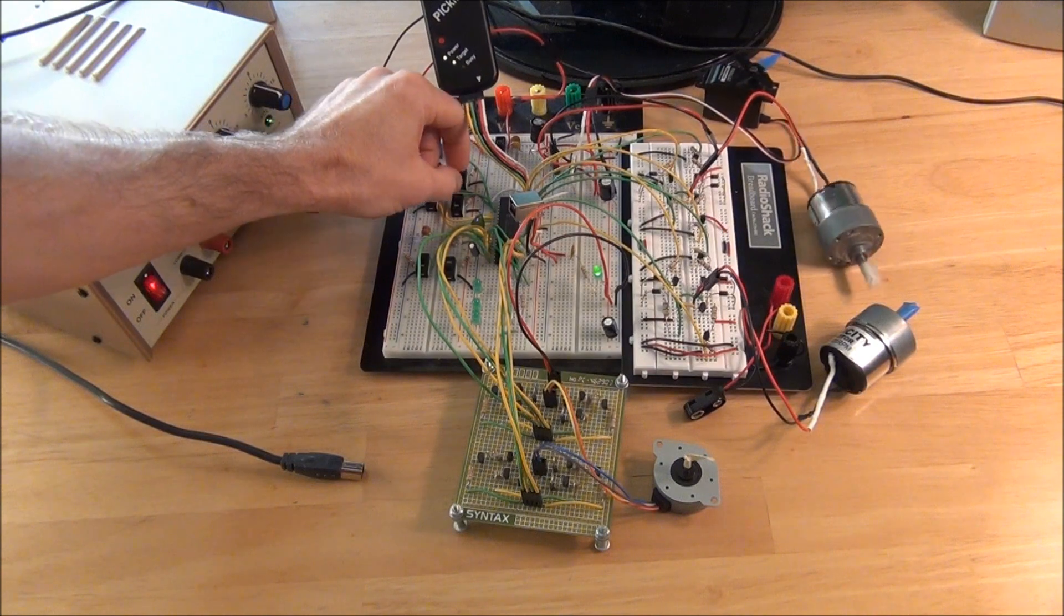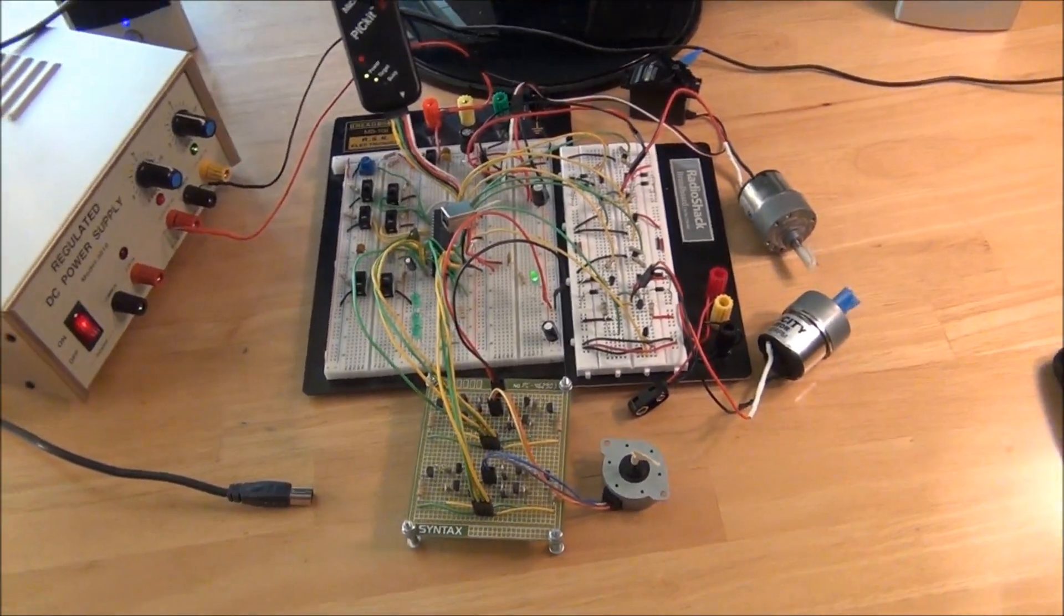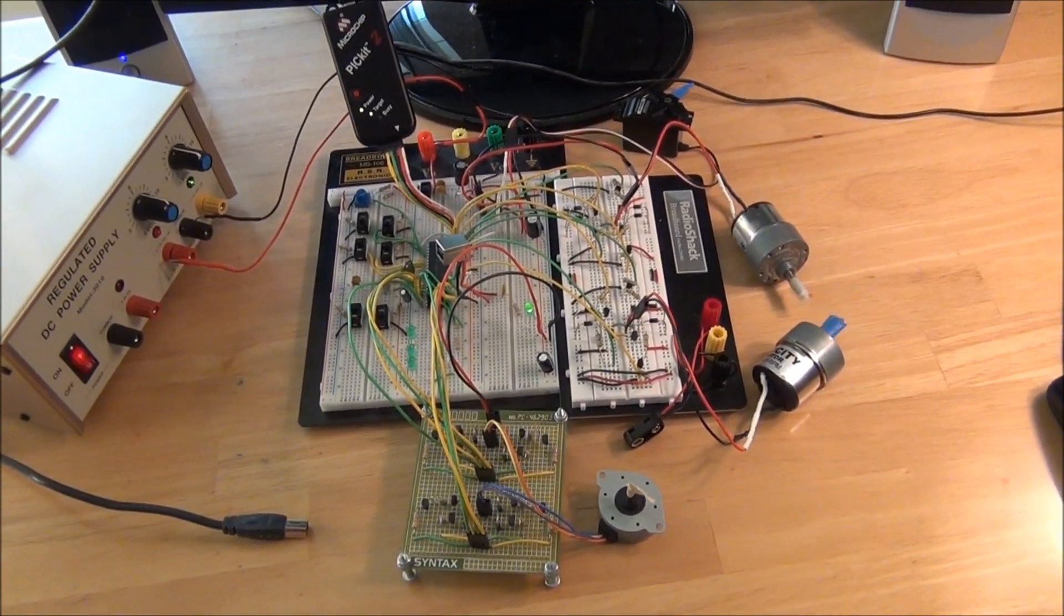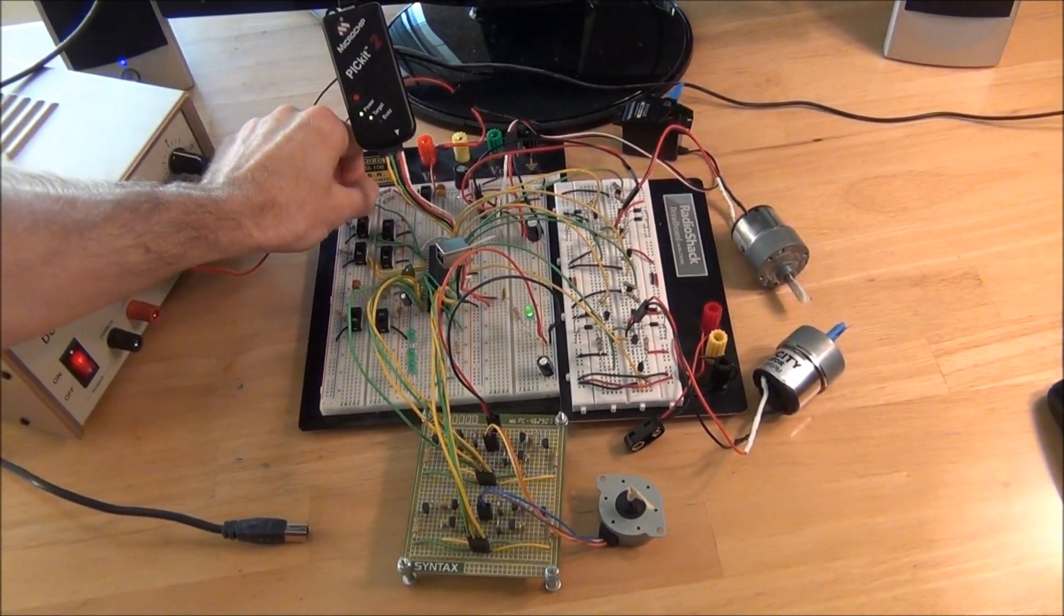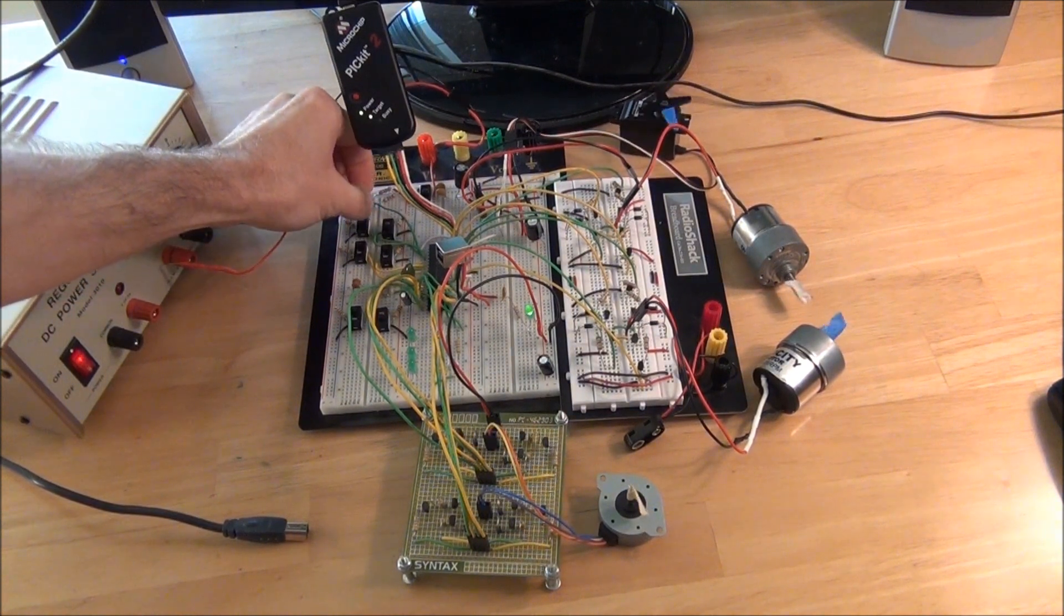And we can control the DC motors. And then also the servo at the same time with the potentiometer.